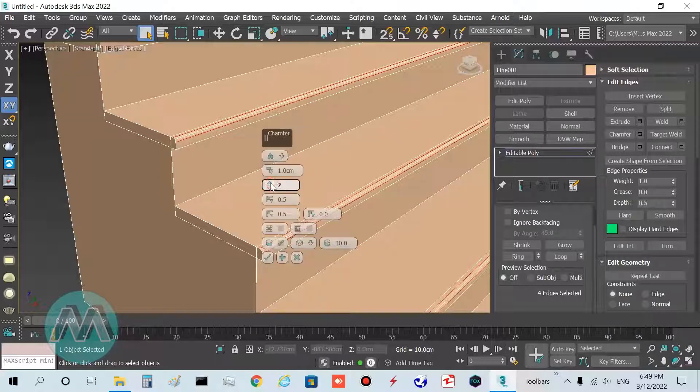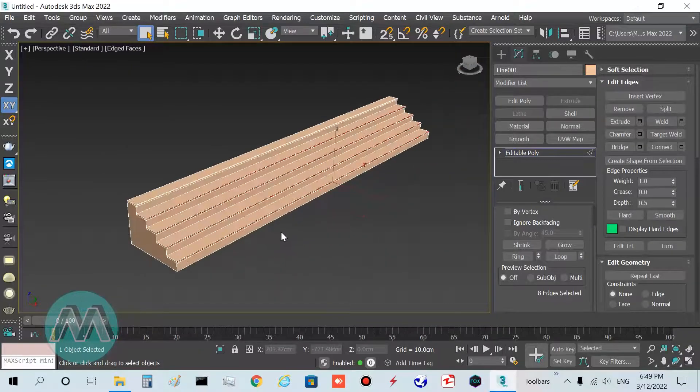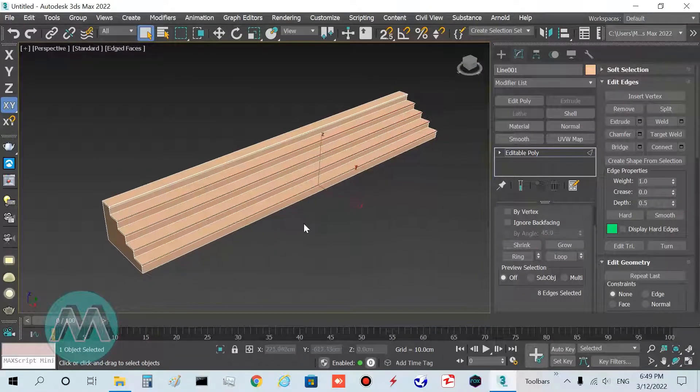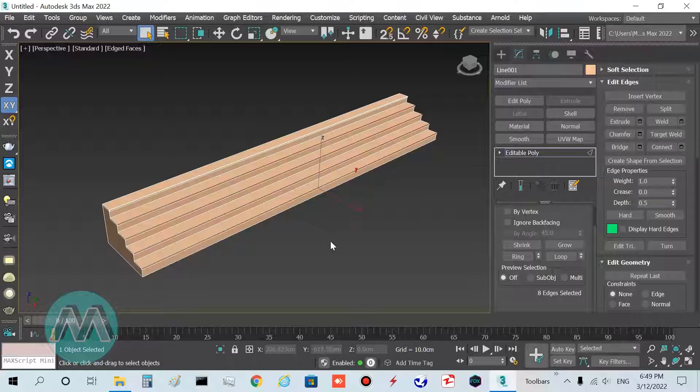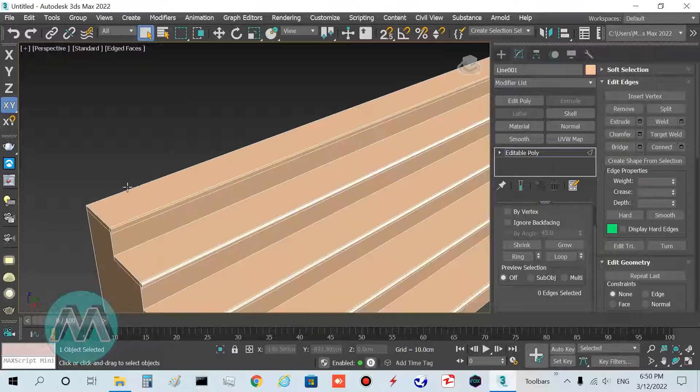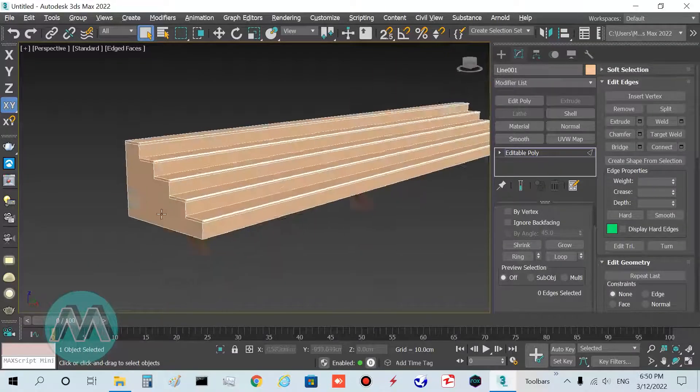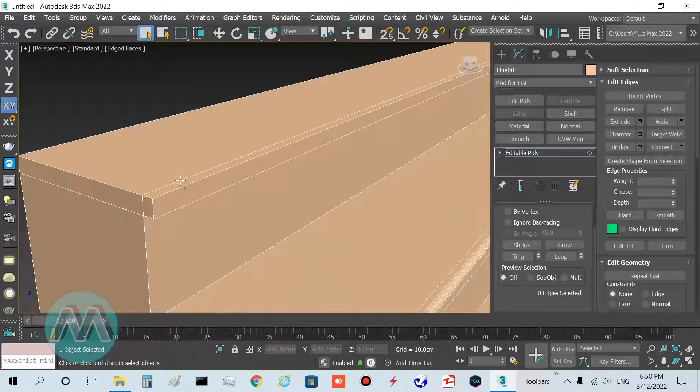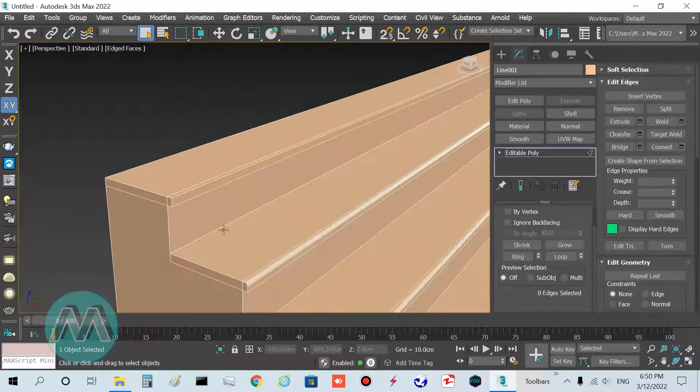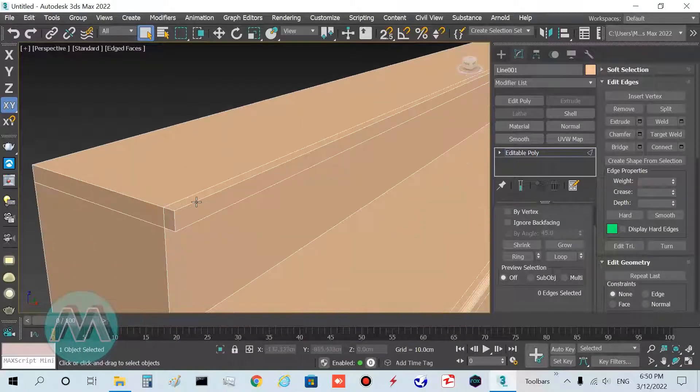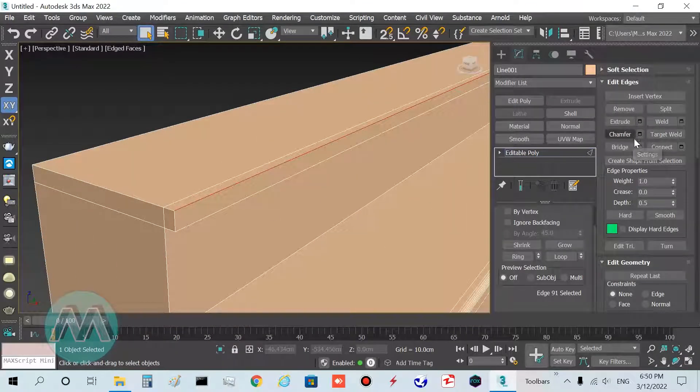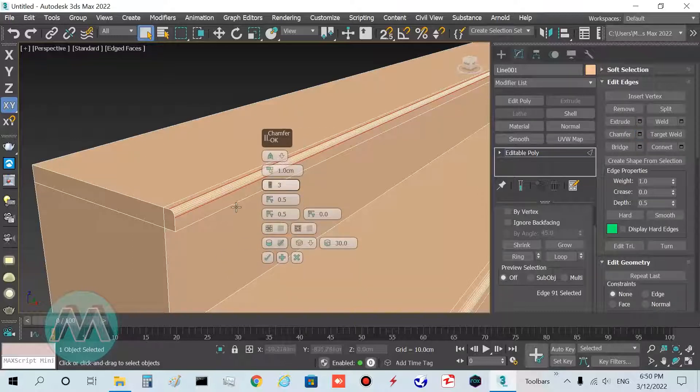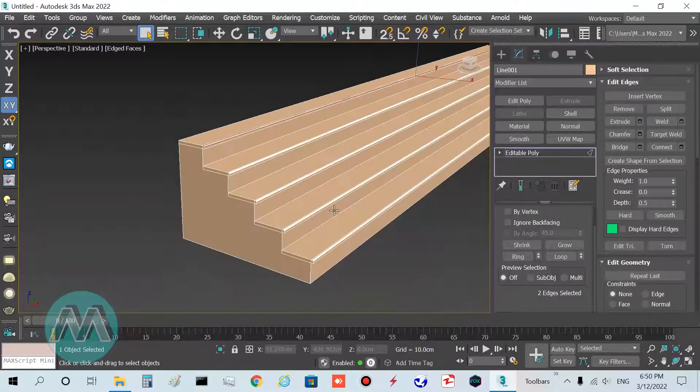Set its chamfers. Go to chamfer settings and set the parameters: amount to one centimeter and segments to three. We have one edge not selected, so I apply it again, select this edge and set chamfer with the same parameters.